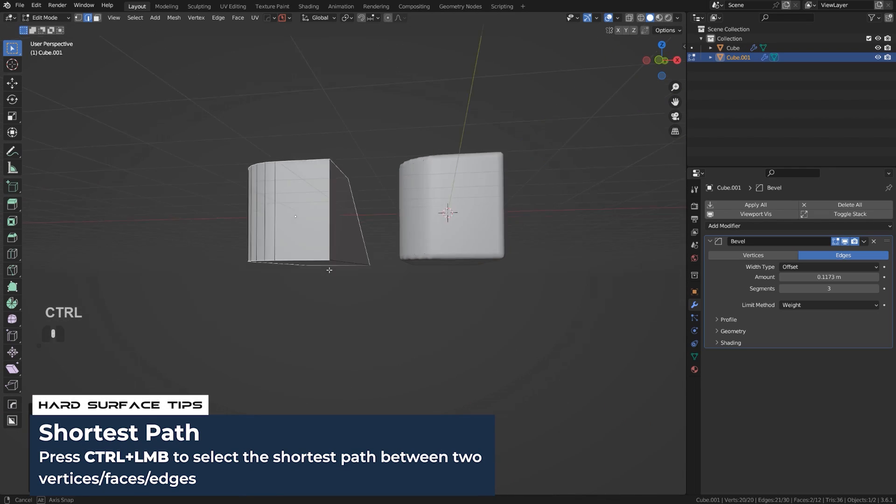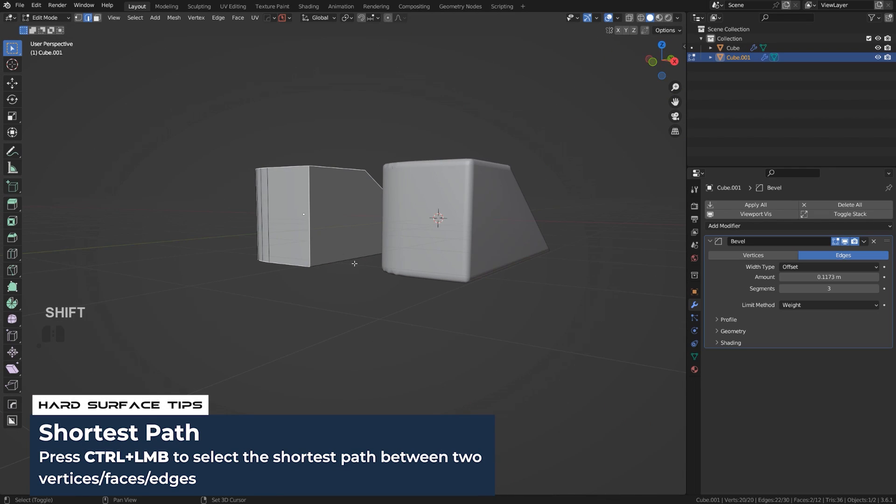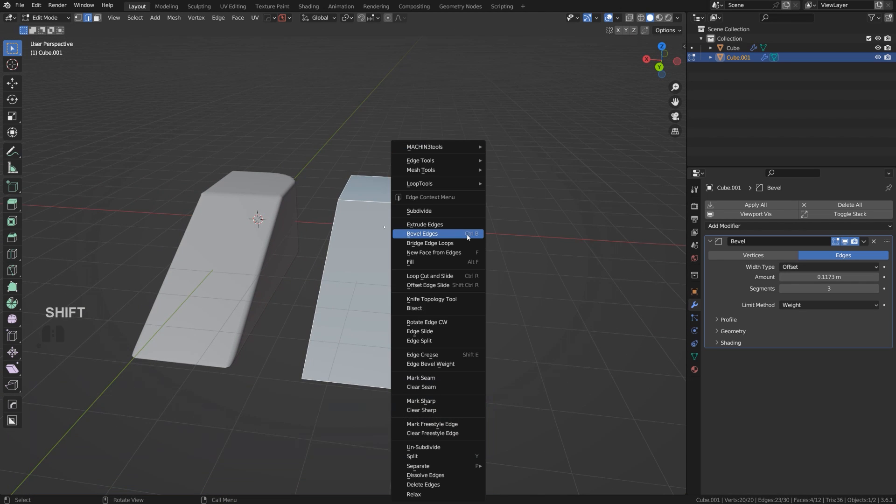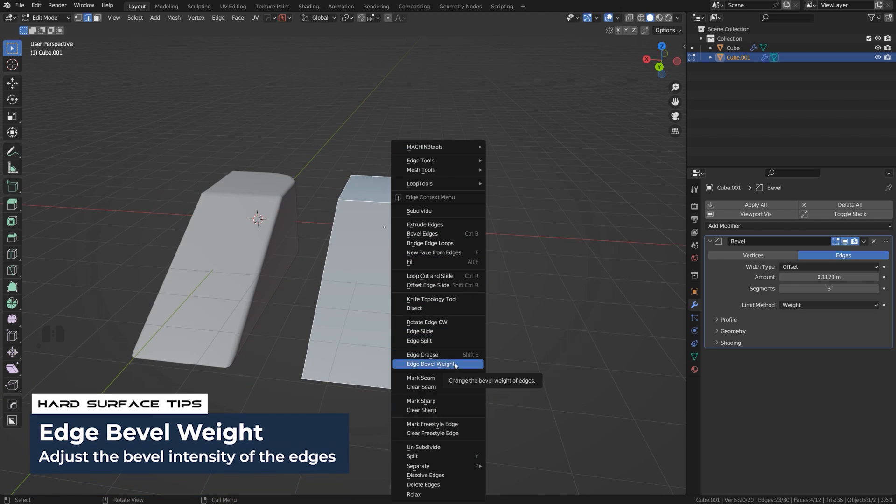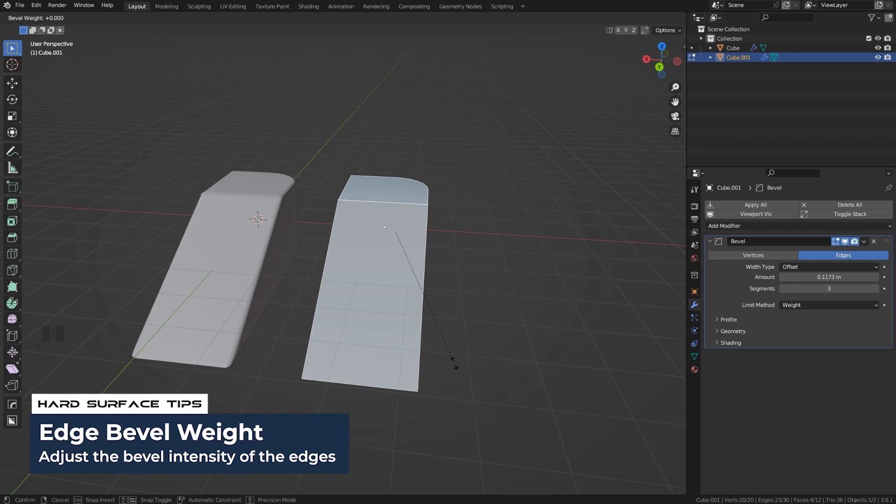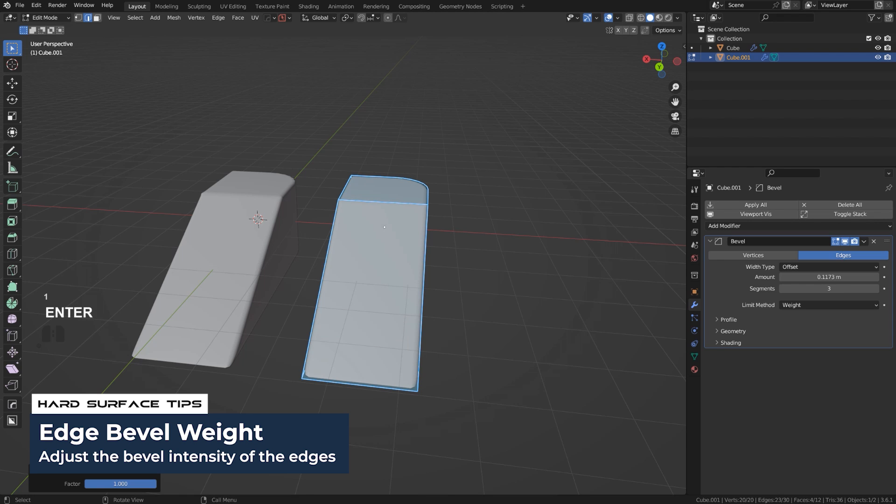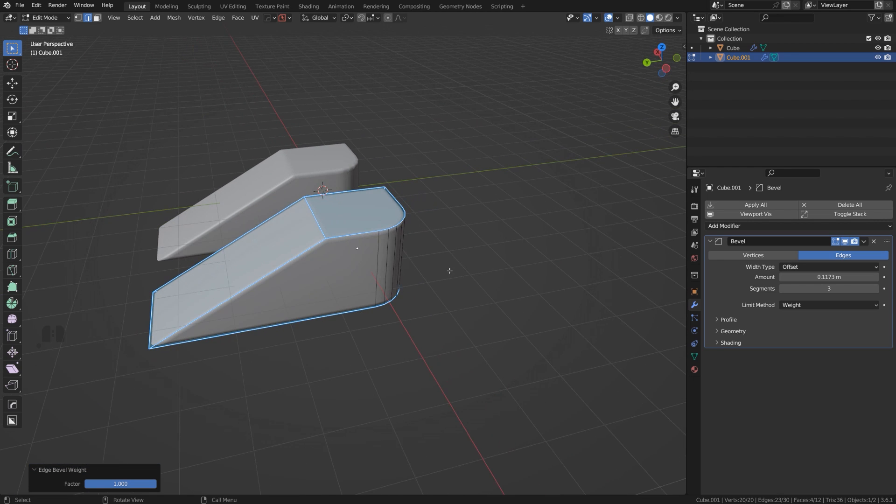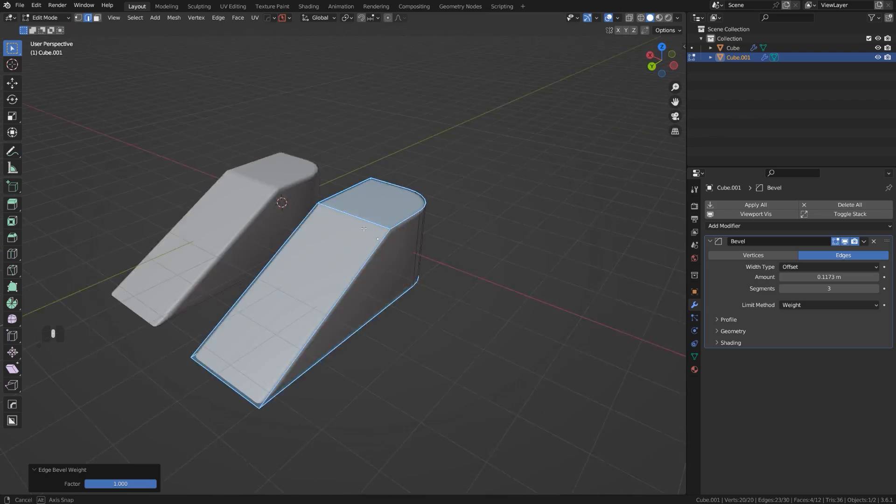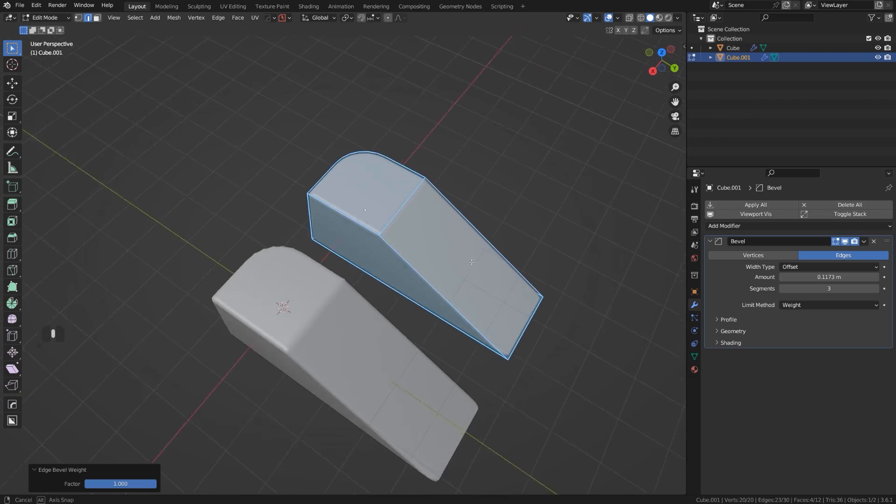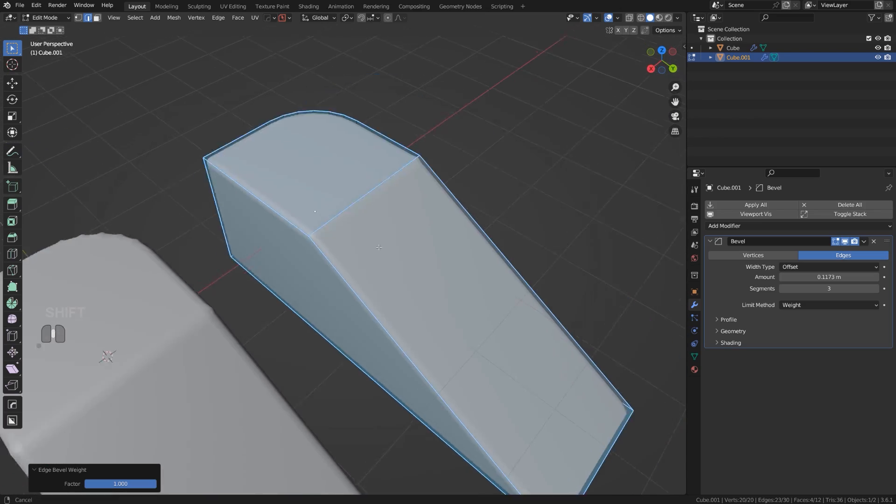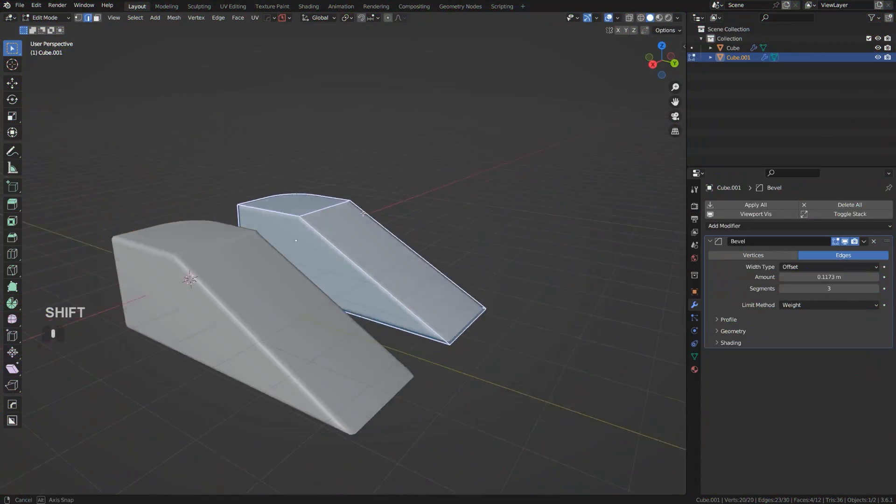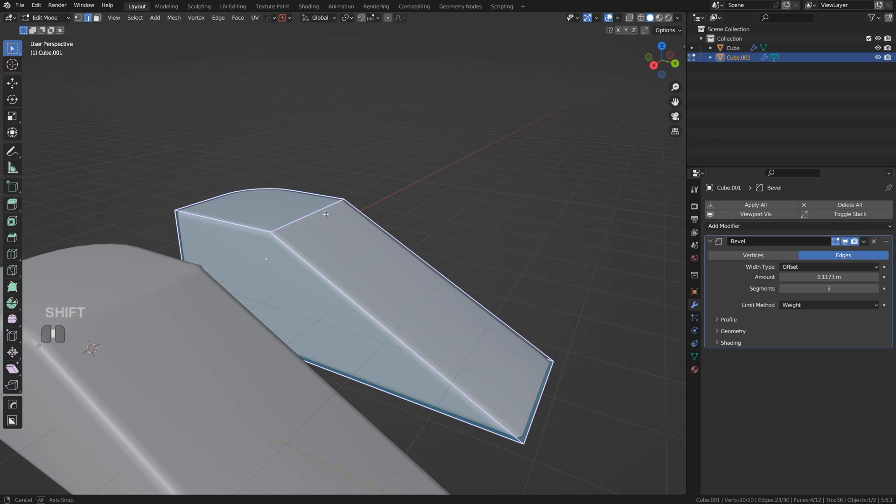If I select all the edges I want to have my bevel added to, with Shift and Control, I'm going to right-click and go to Edge Bevel Weight and press 1 and Enter. Now what happened is our edges became colored, which indicates that the bevel weight was added.